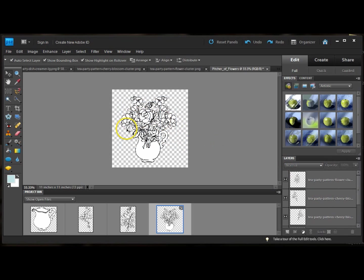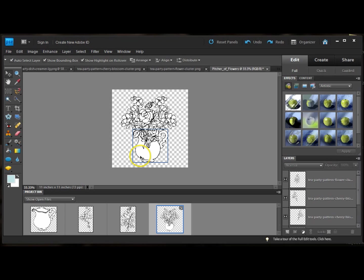So now I have the cherry blossoms and the roses. The only thing is it looks like it's in front of the picture. I want to look like the stems are inside the picture.